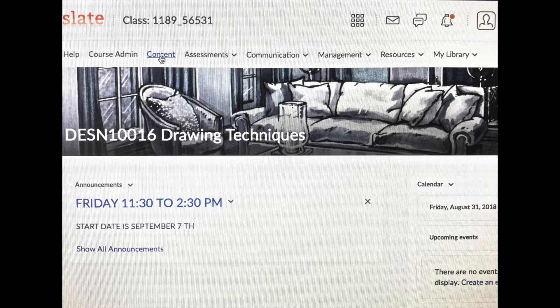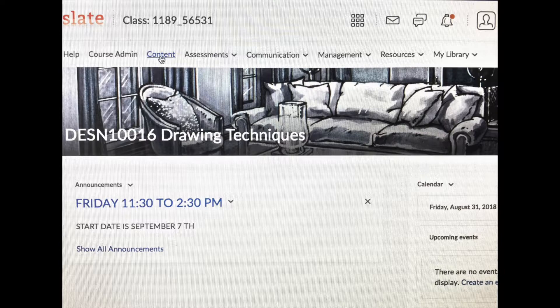Once there, you'll see this page. The class number and the time will be your own, of course.